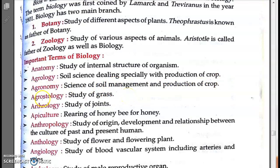Agrostology is the study of grass. The Greek word 'agrostis' means a type of grass, and 'logy' means study. So agrostology = study of grass.